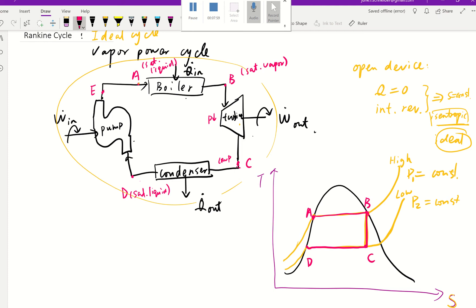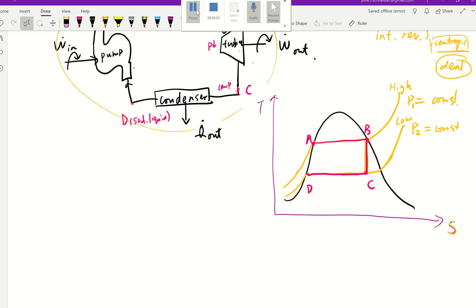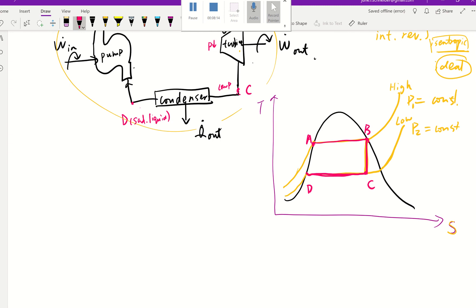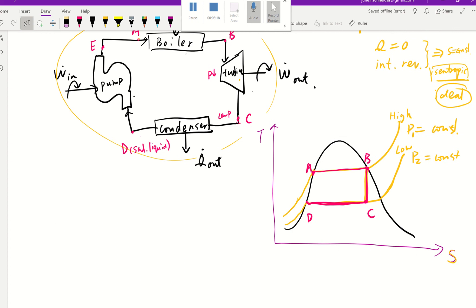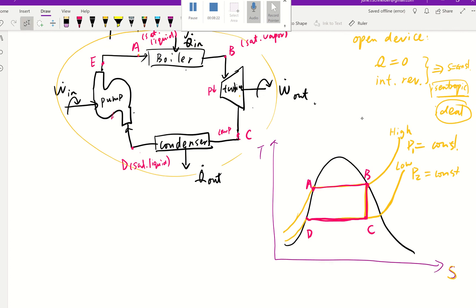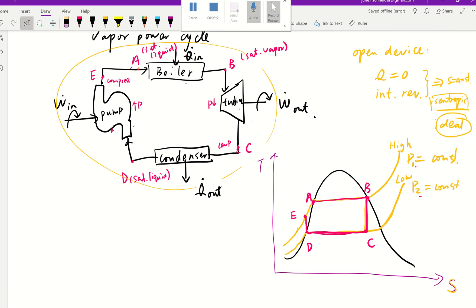Then from D to E, it goes through the pump. The pump is an open device, just like the turbine, and it's an ideal cycle, which means it's an isentropic process — so we go straight up. The pump increases the pressure, going from low pressure to high pressure. That's the reason we have two points here, A and E. E is compressed liquid — it's in the compressed liquid region — and A is the saturated liquid.